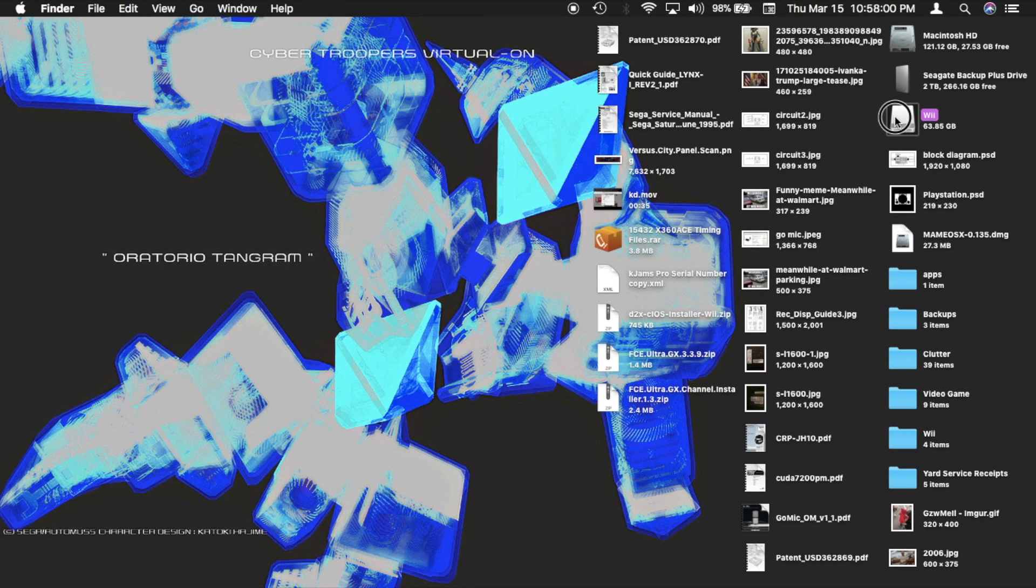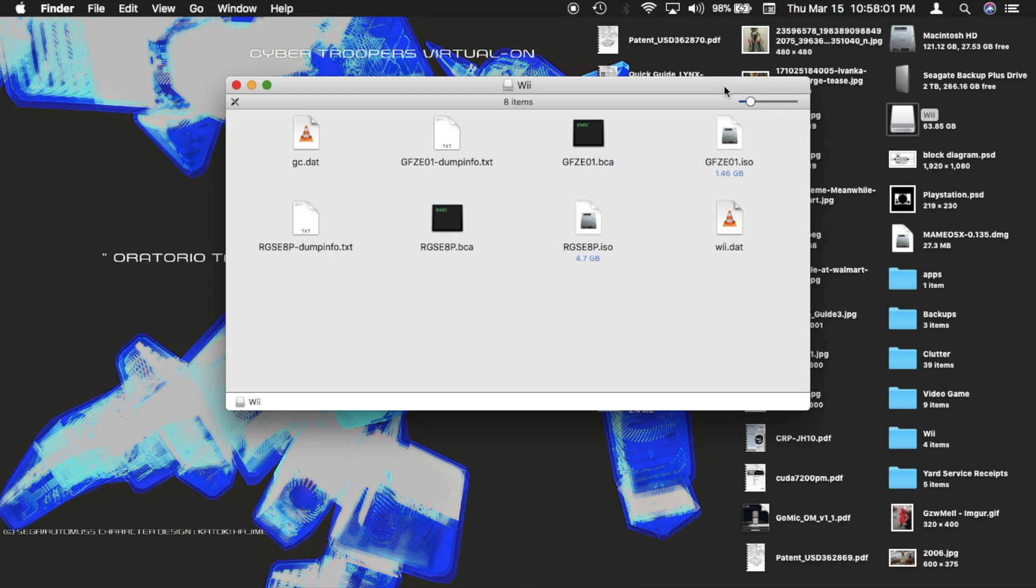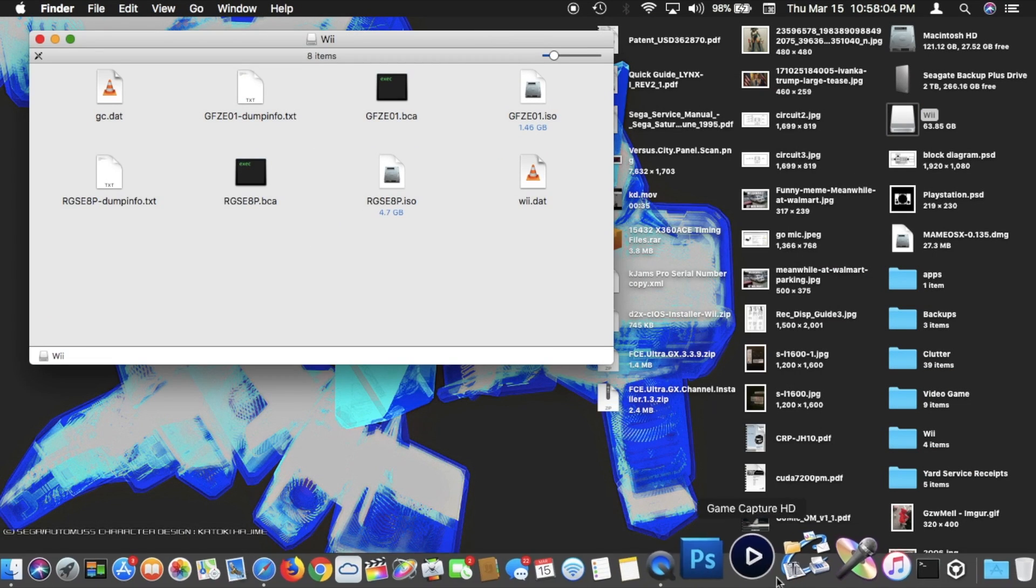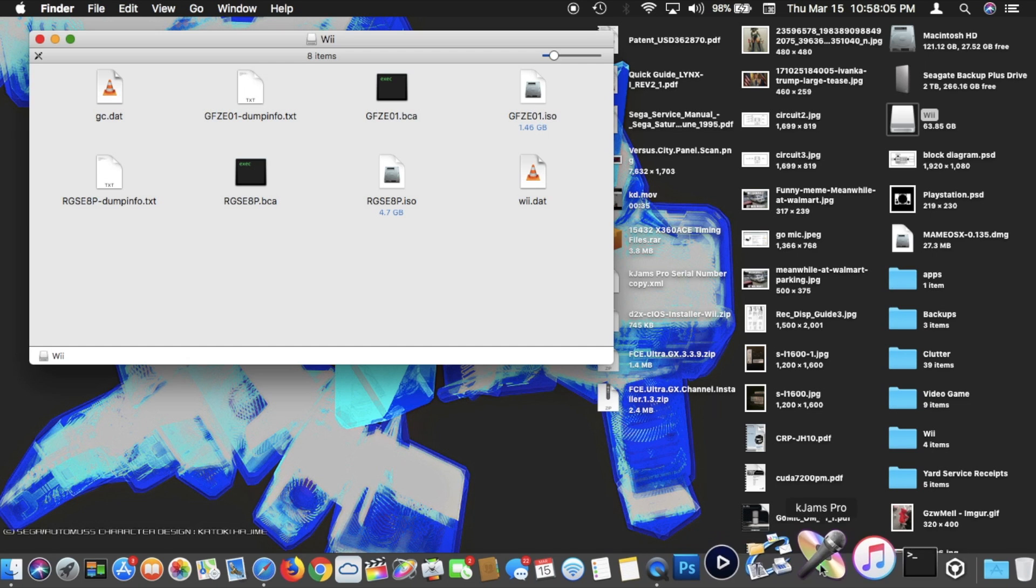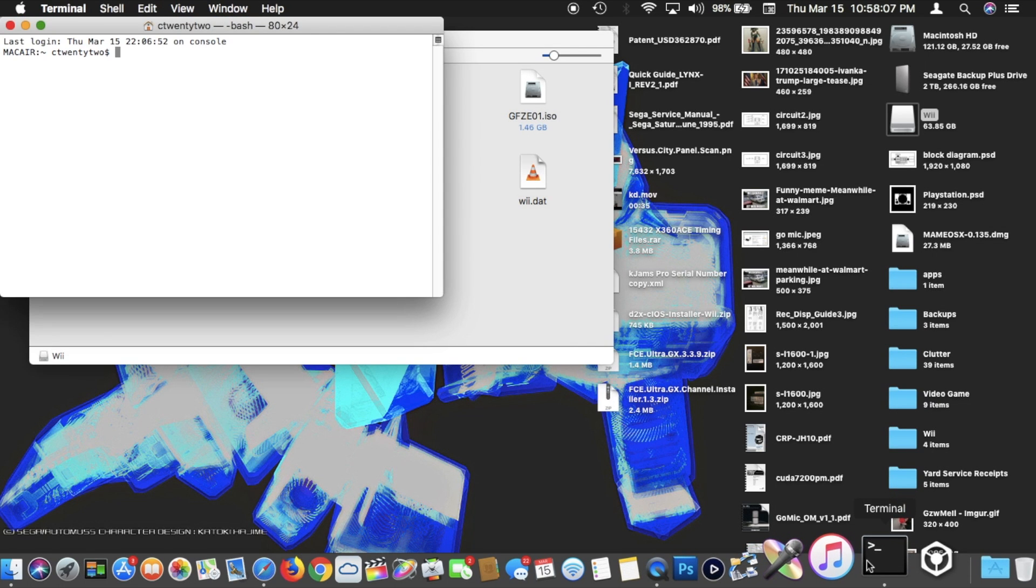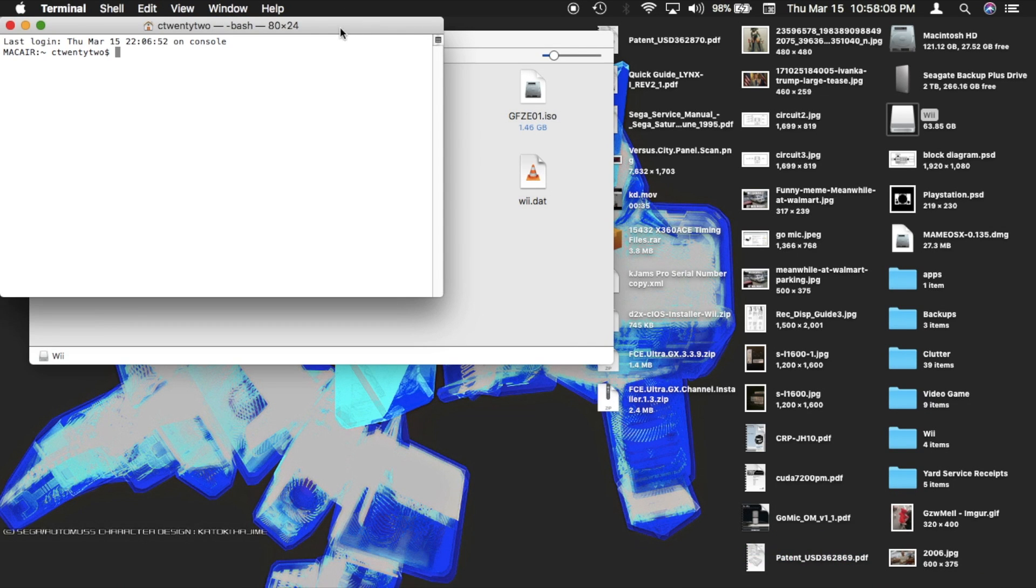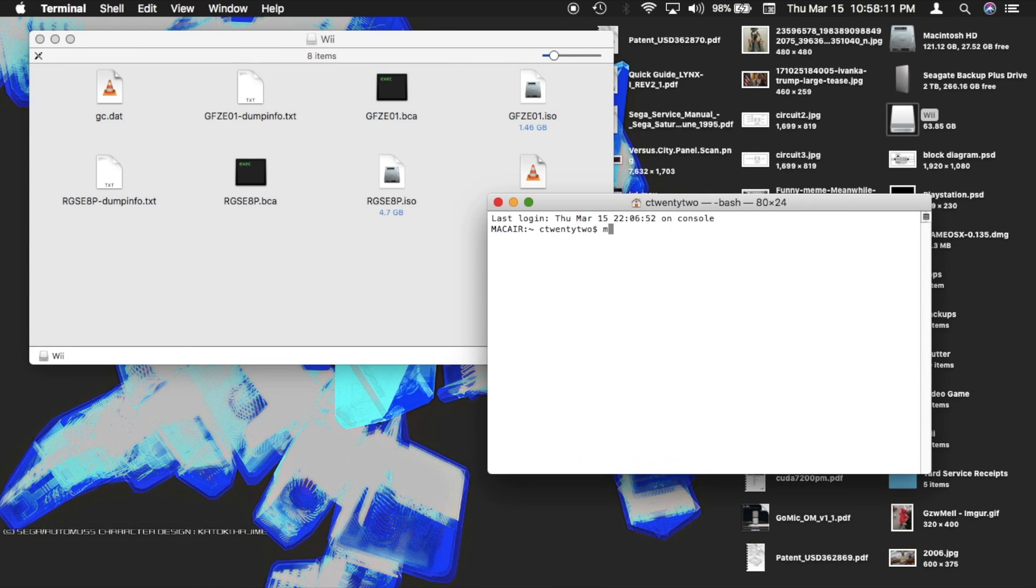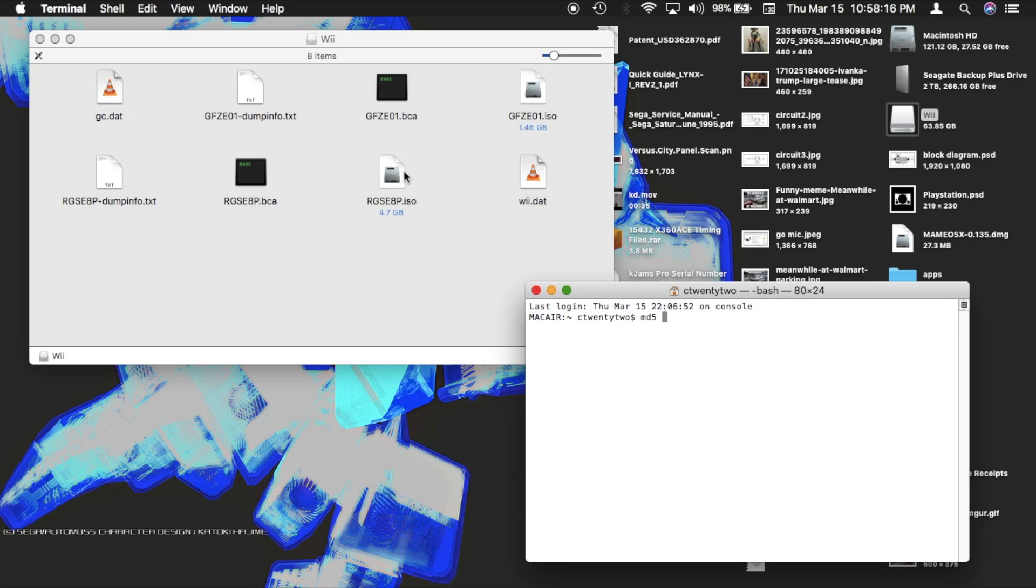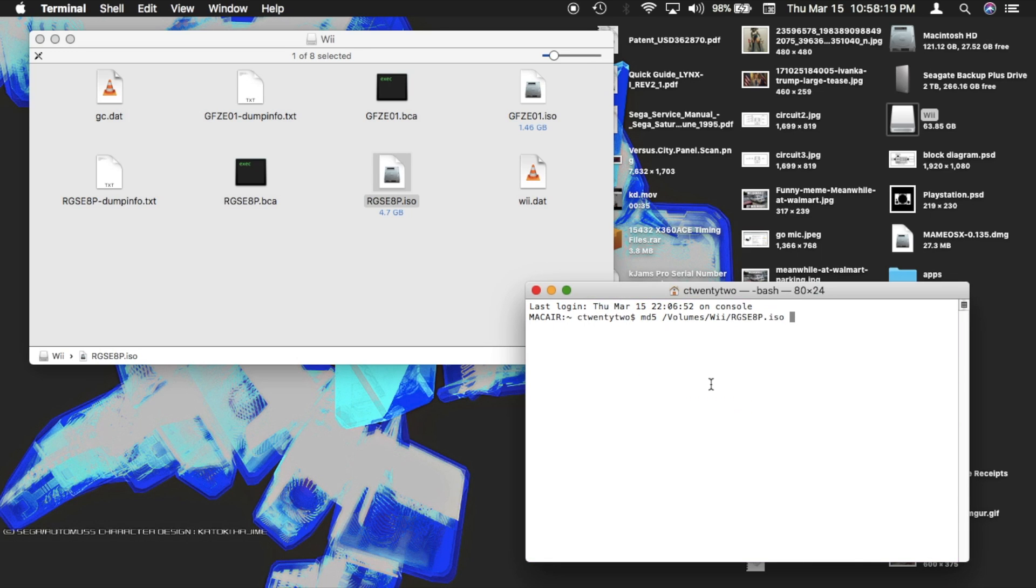On a Mac, generating an MD5 checksum from a file is much simpler. Just open up the terminal app, type MD5, then press space, then drag and drop the file from any directory to the terminal window, and hit enter.